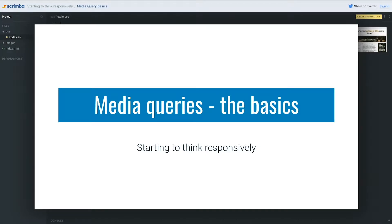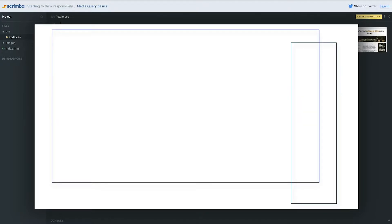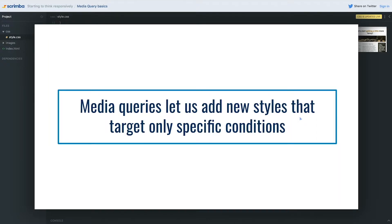We're in a module of the course that's all about starting to think responsively. One of the most important things to building a responsive layout is understanding media queries. We've been looking at this big screen layout, but we want to be able to make this work at small screens, and to do that we need to know how media queries work.